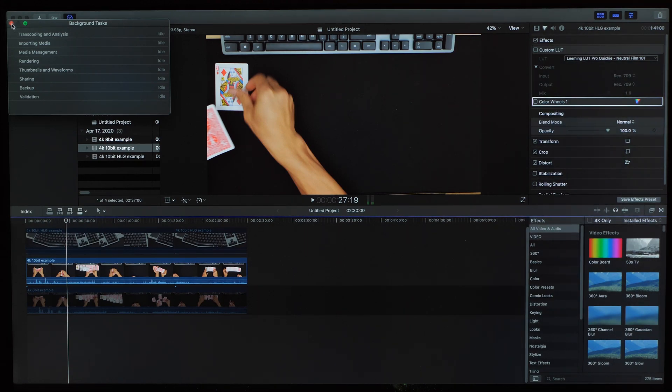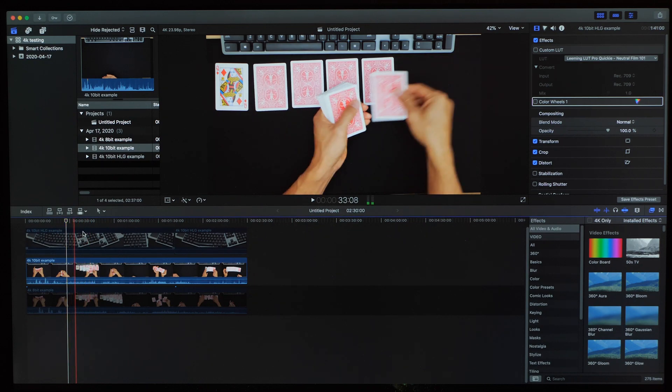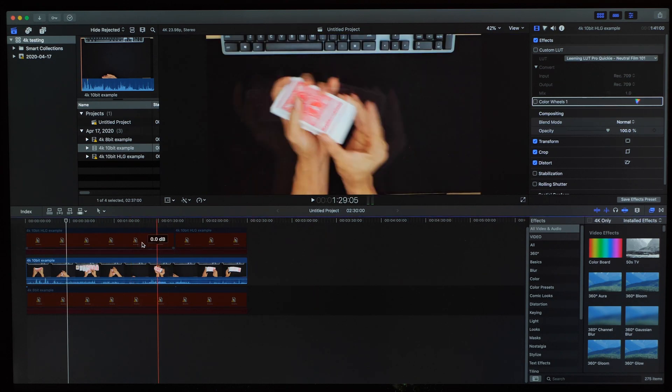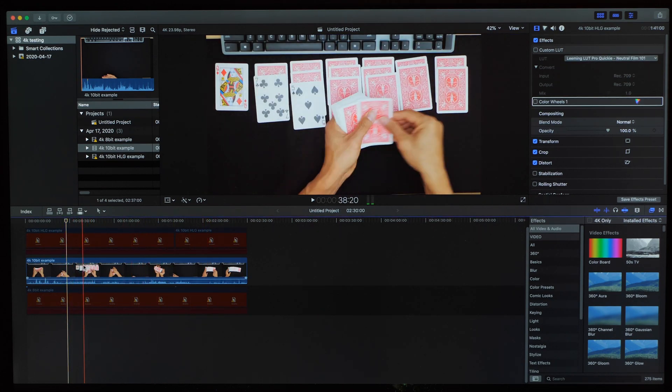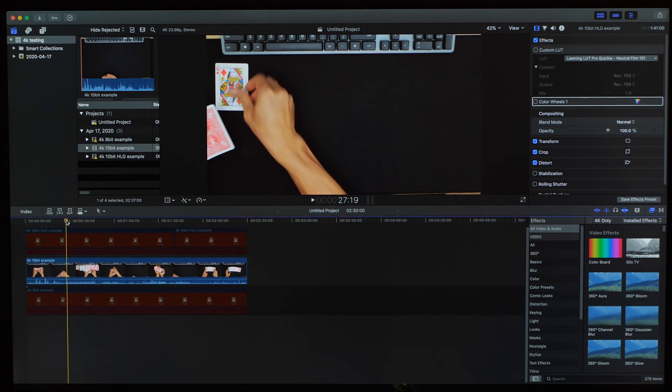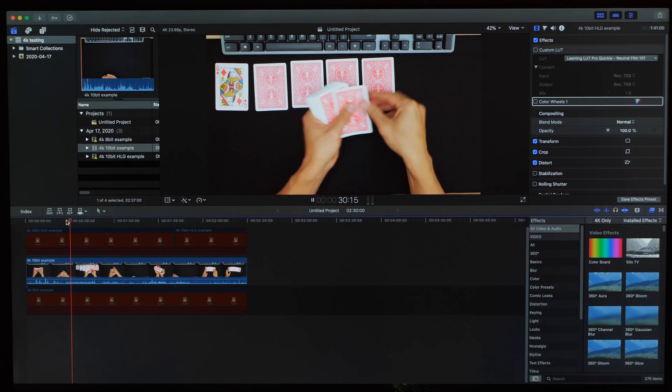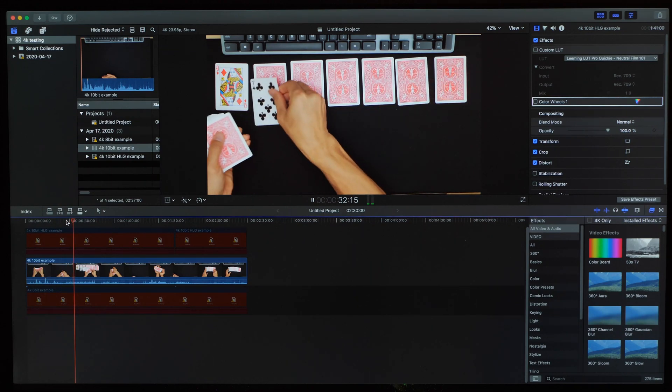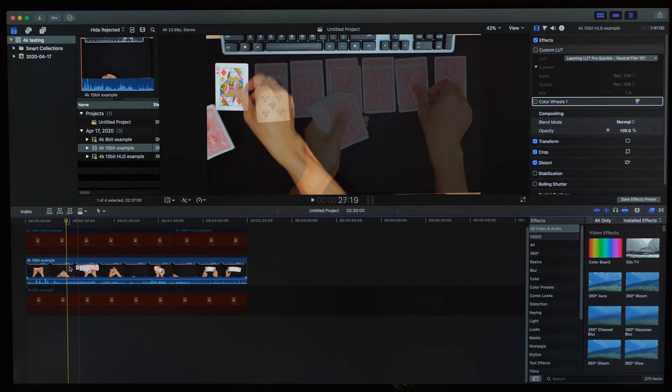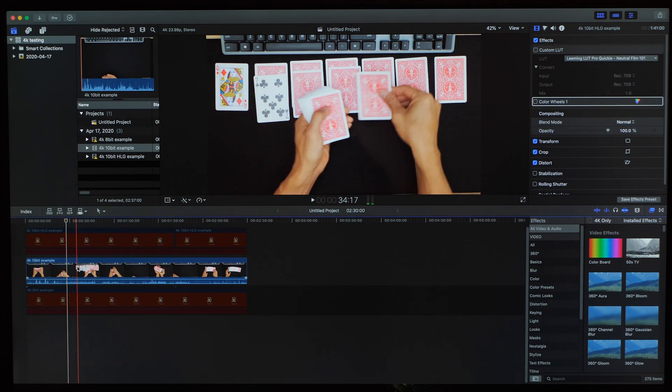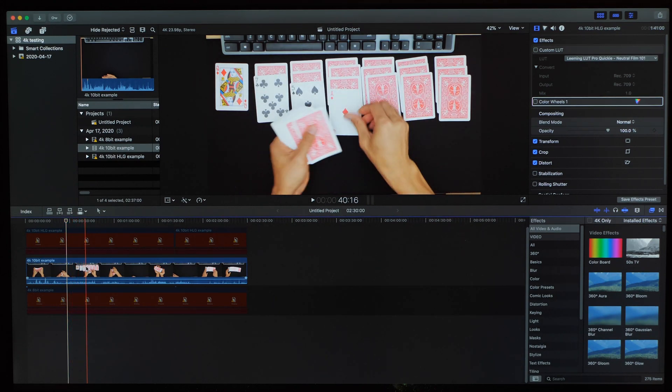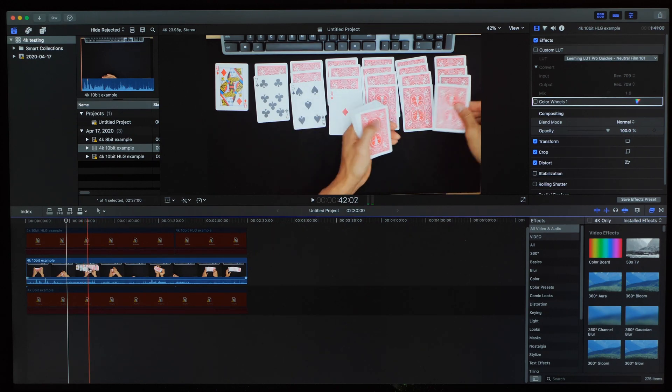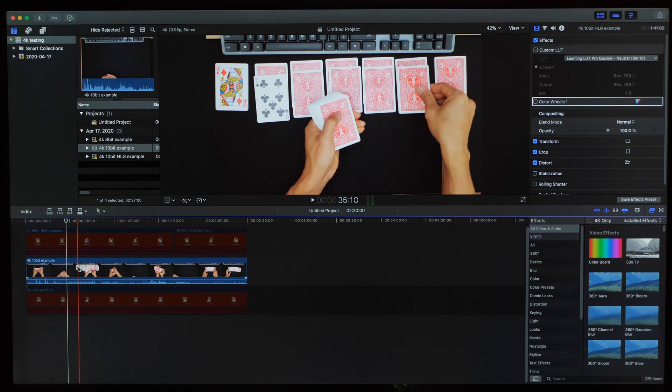Now that our proxy is done encoding, I'll close this window out and then we can go into our view menu again and set media to proxy. As you can see, I don't have any proxy media generated for the other clips, so that's why they look like this here. Now we can test the playback on our clip. I don't know about you, but that playback looks pretty smooth to me. Moving on to the scrubbing. That's looking a lot better too. I can't really tell the difference between that and the 8-bit scrubbing performance that we saw earlier.